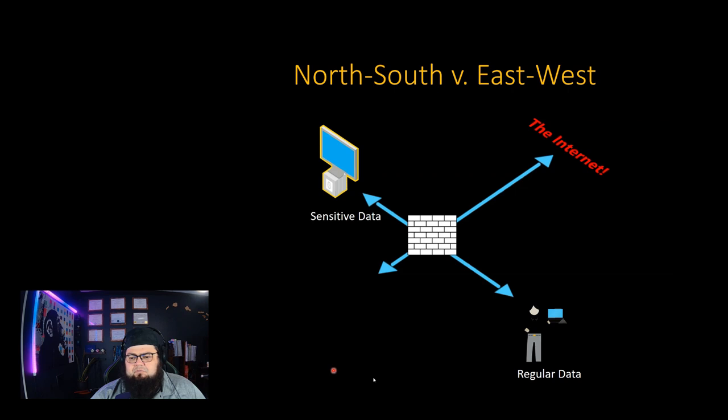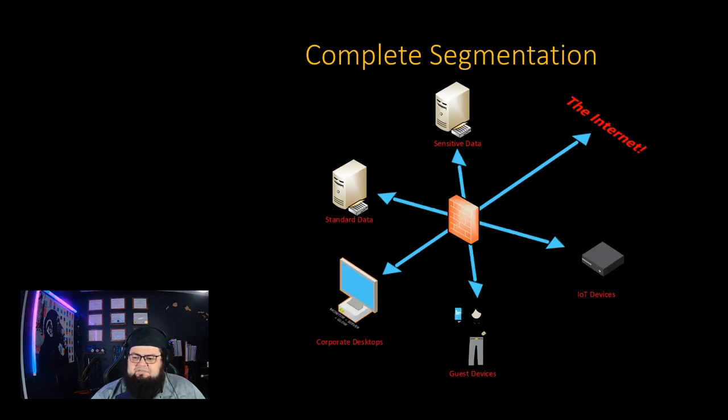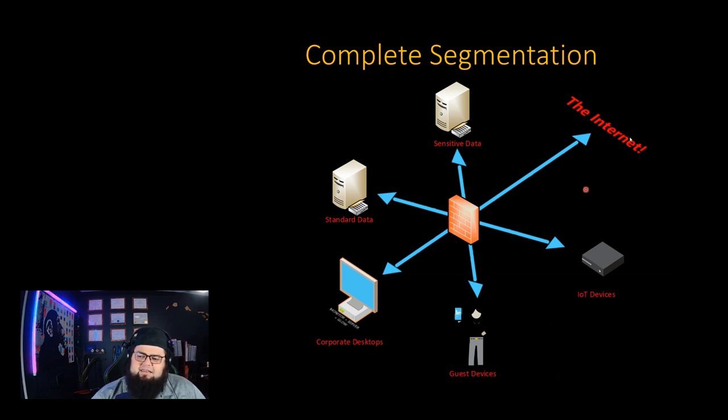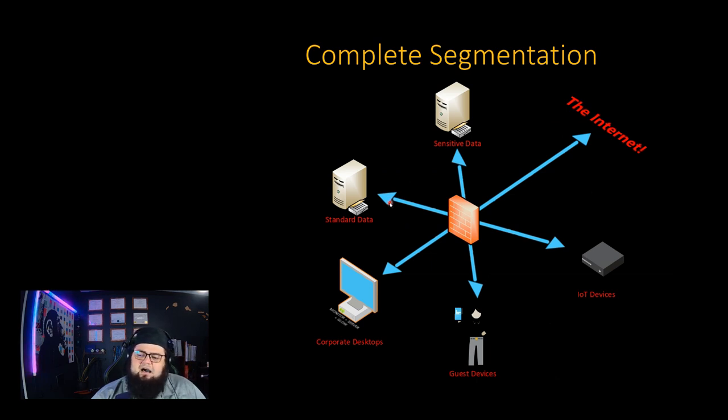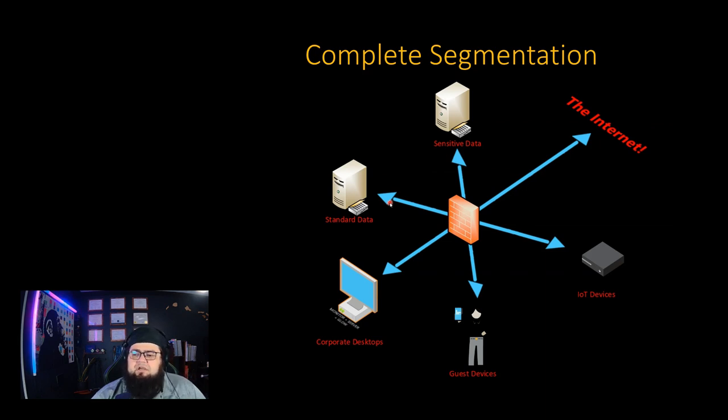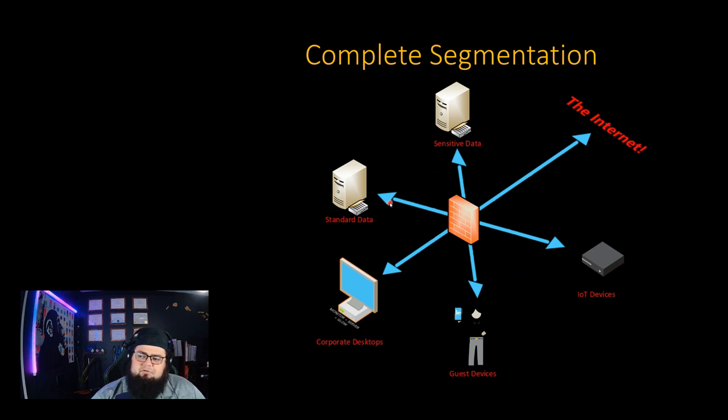So one way to prevent this is to segment the inside of your network. Instead of the internet being the only real barrier, you create segments between different kinds of data or different kinds of devices using your firewall or multiple firewalls if you have to, that create restrictions between different portions of your network as well as the internet.